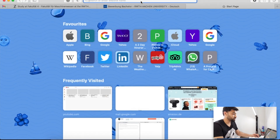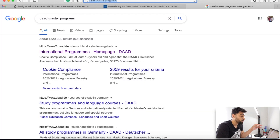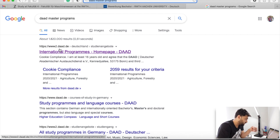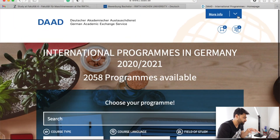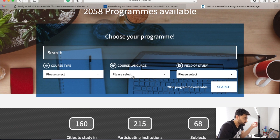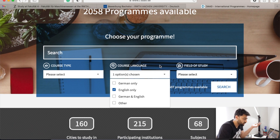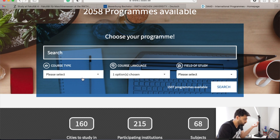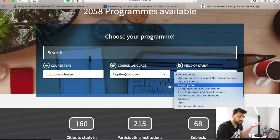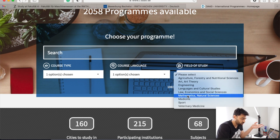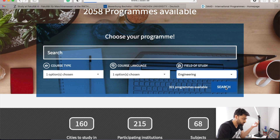One more thing: go to Google and search 'DAAD master programs' or 'DAAD bachelor programs.' The first or second link should be from DAAD only. Here you can select the language of the course — for example English only, or German. Then select the degree type, for example master's degree. For field of study, most people are from an engineering background, so we can select engineering, but there are a lot of other options available as well.